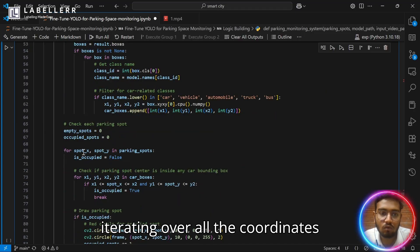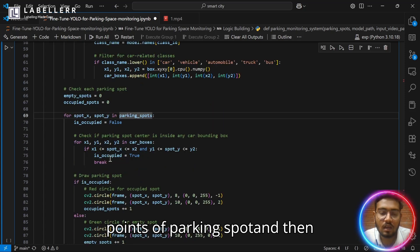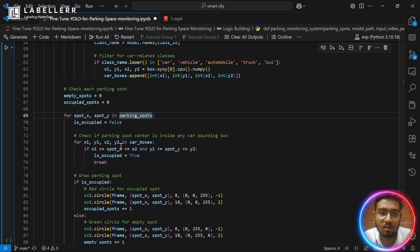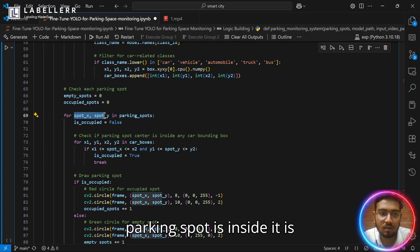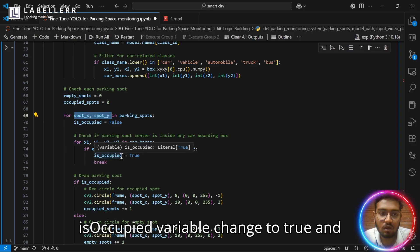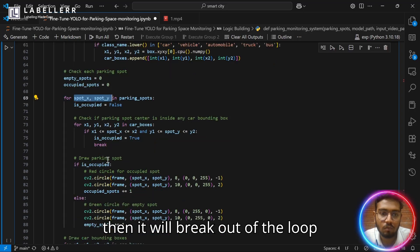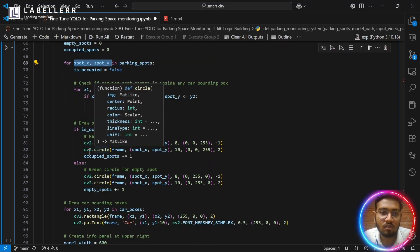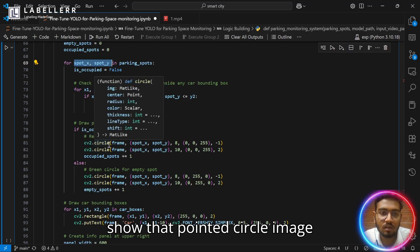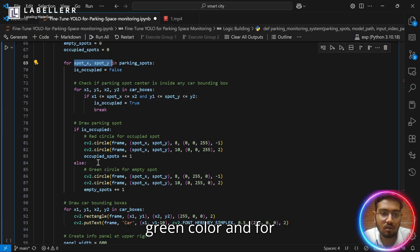For our next step, we are iterating over all the coordinates points of parking spot and then comparing if that bounding box and the center point of the parking spot is inside it. If it's inside it, it will show that is occupied variable change to true and then it will break out of the loop. And if occupied is true, it will show that pointed circle in red color and if not, it will show in green color.